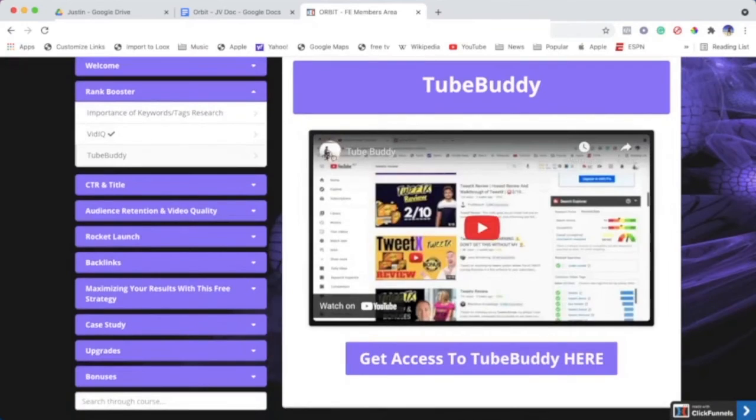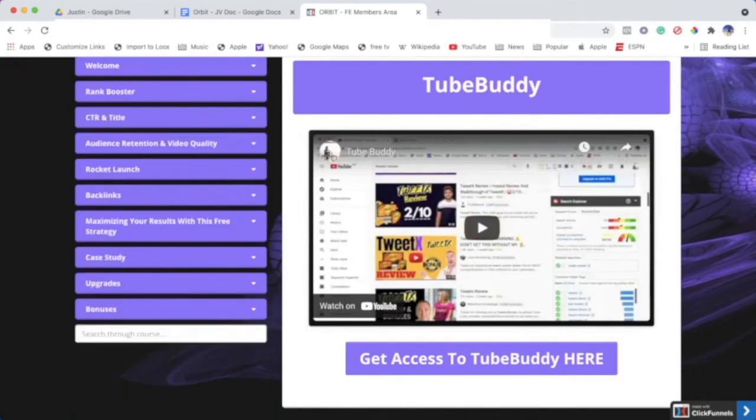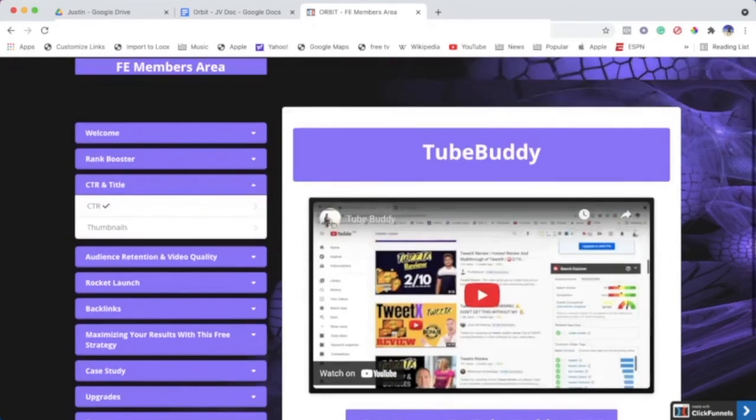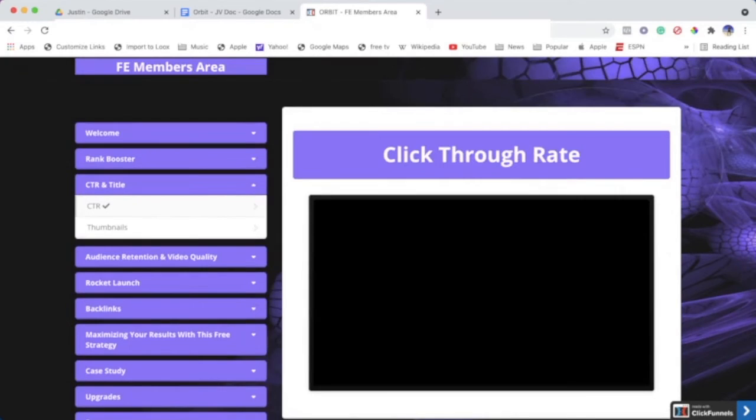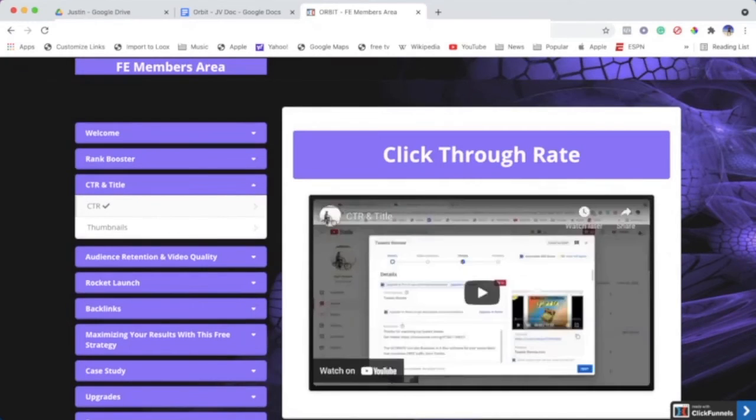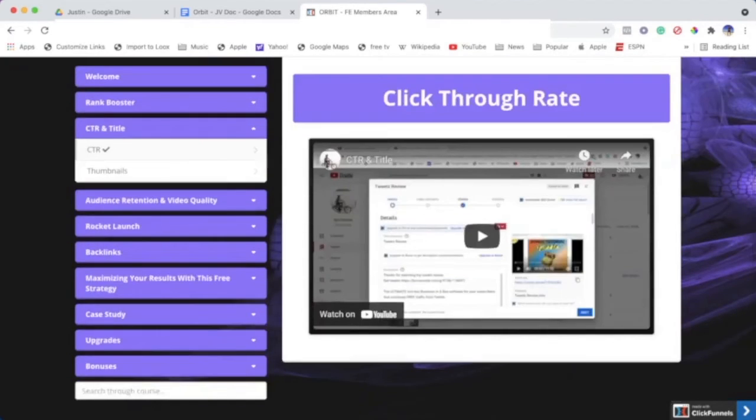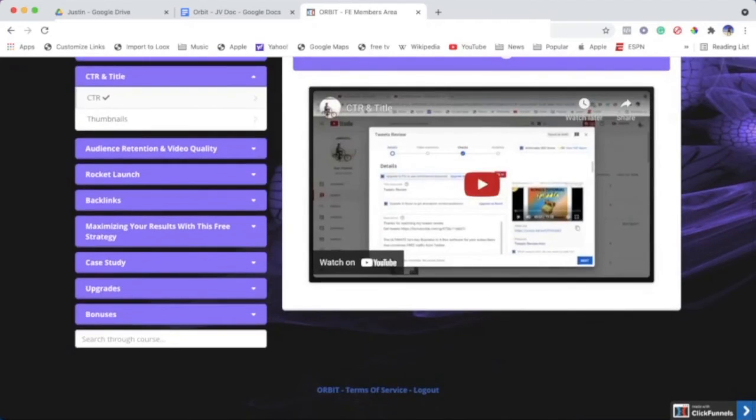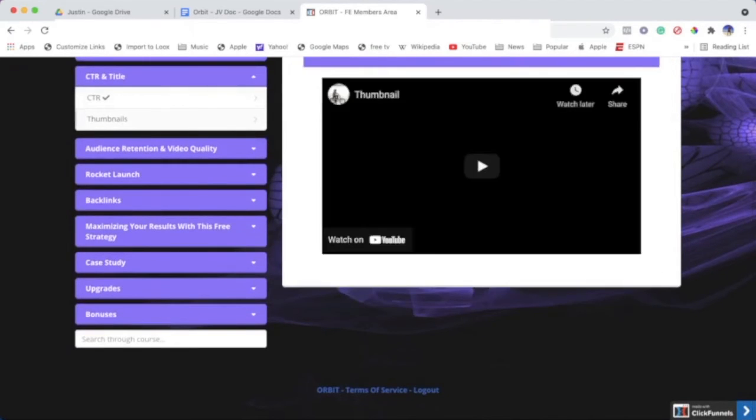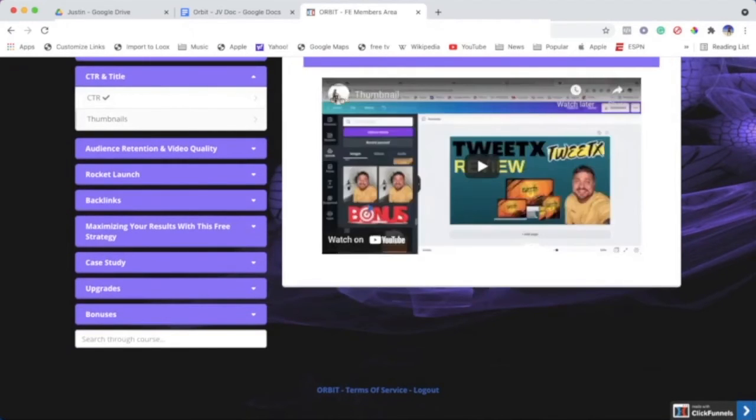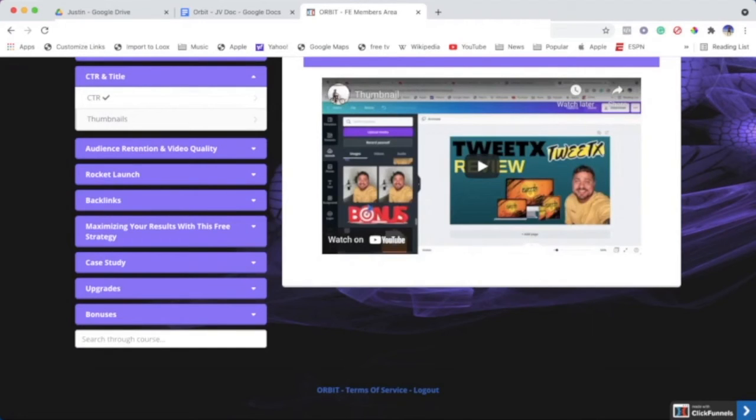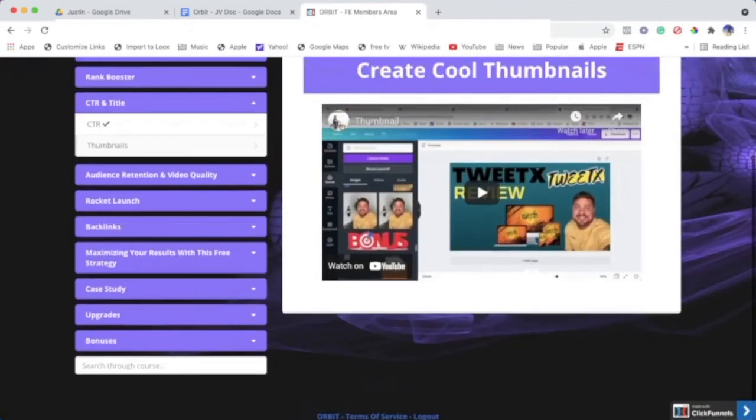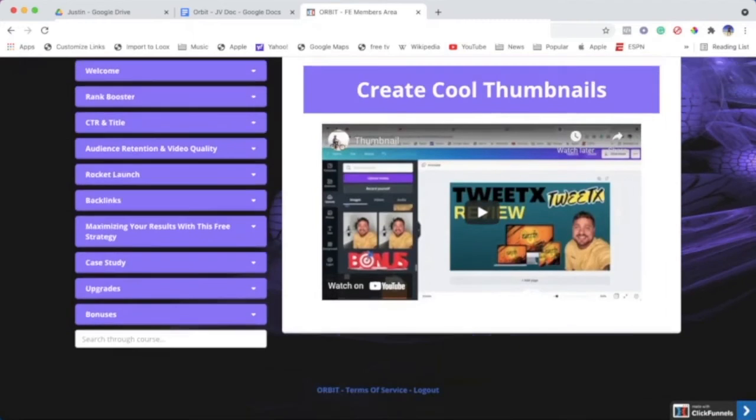Let's go to CTR title. CTR is click-through rate, in case you don't know. We'll click on CTR—we just speak about the click-through rate, how you can get a better click-through rate. Then we go to thumbnails, because thumbnails are important with click-through rate. Having a very aesthetically pleasing thumbnail—like this course, as you can see—people engage with it better. I explain how to do the perfect thumbnail.